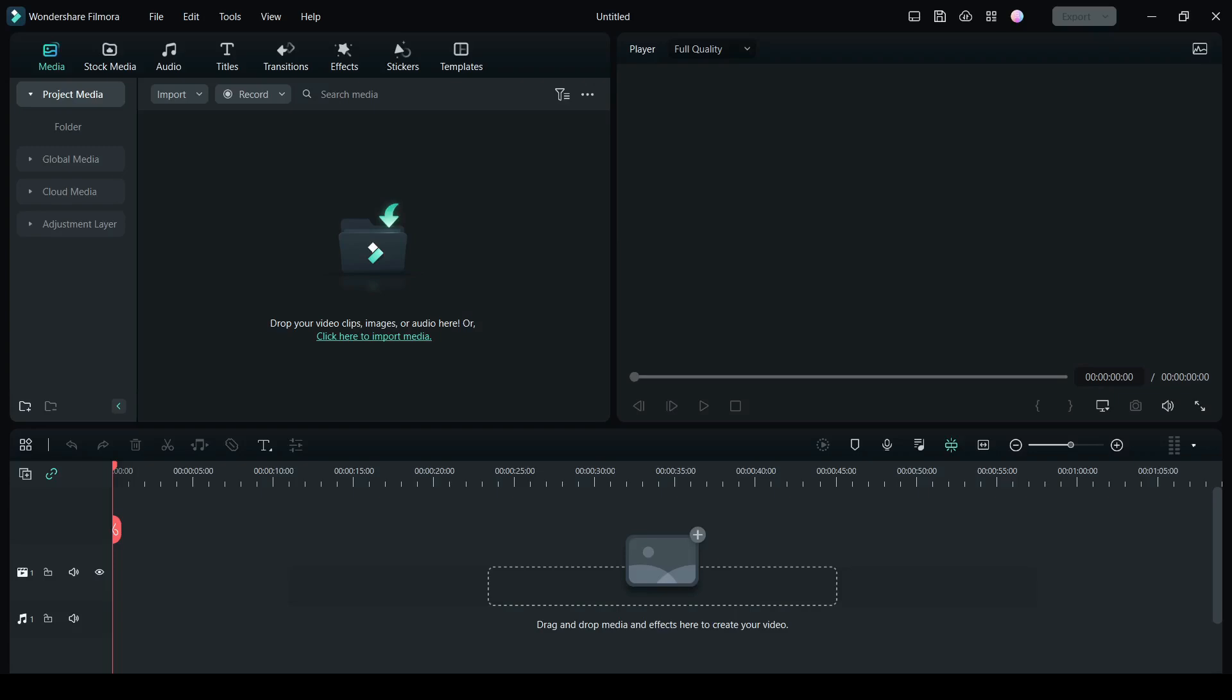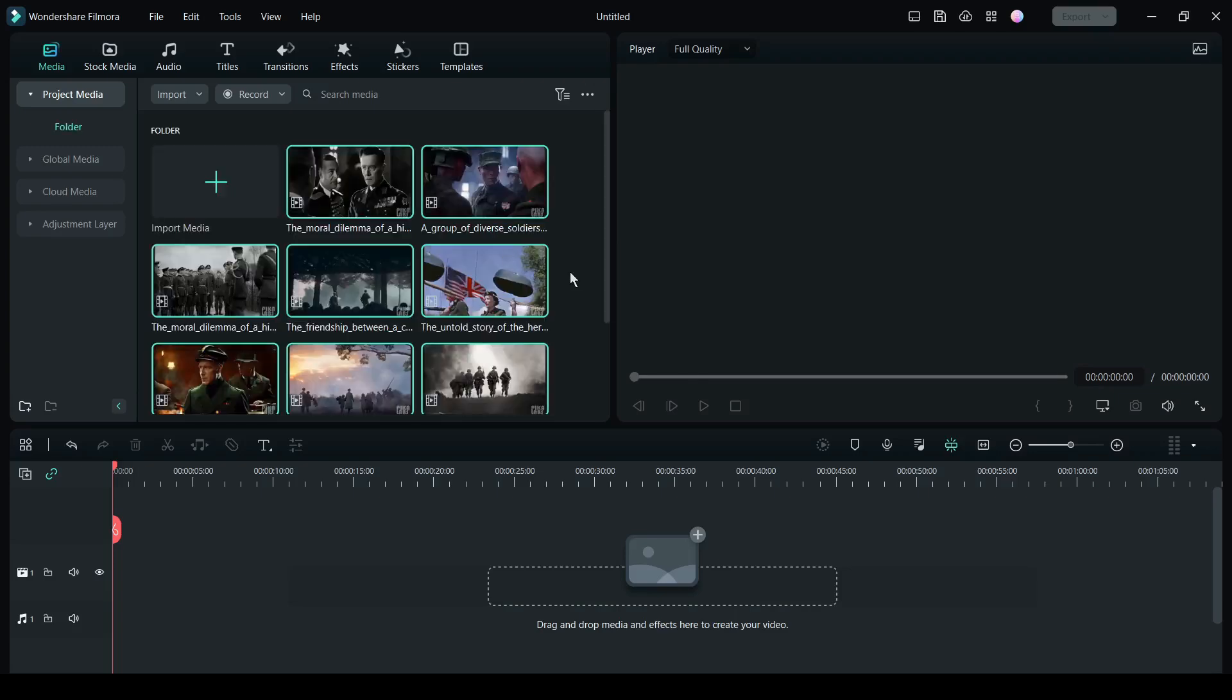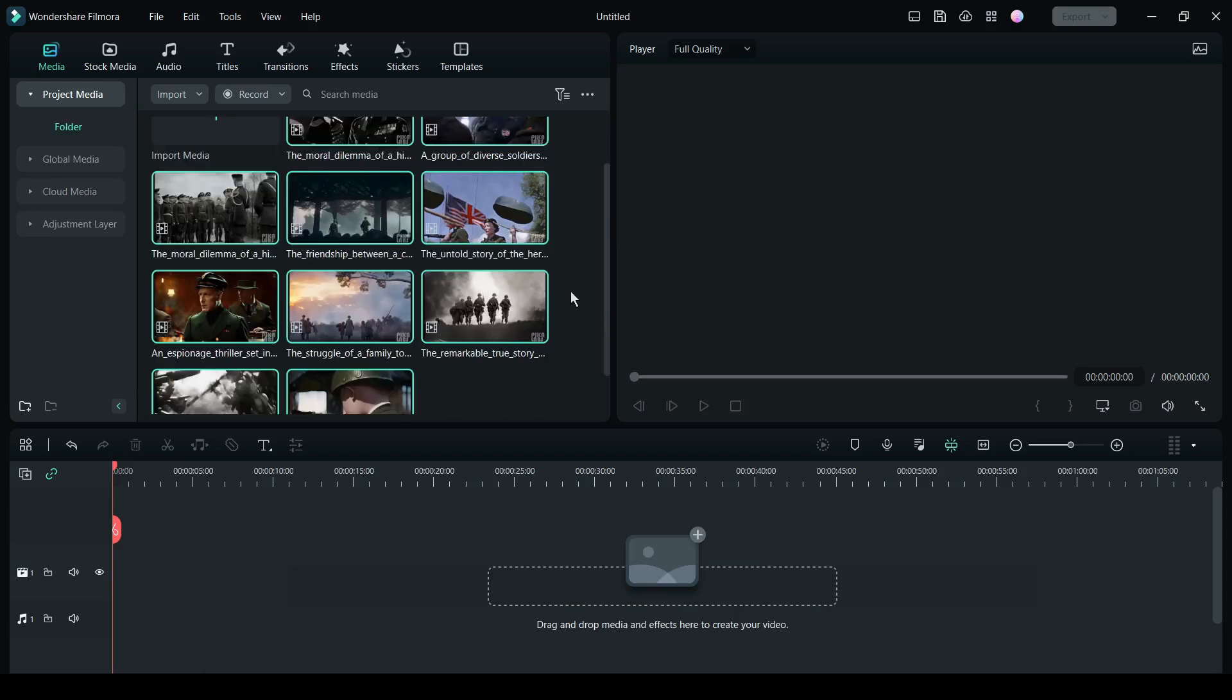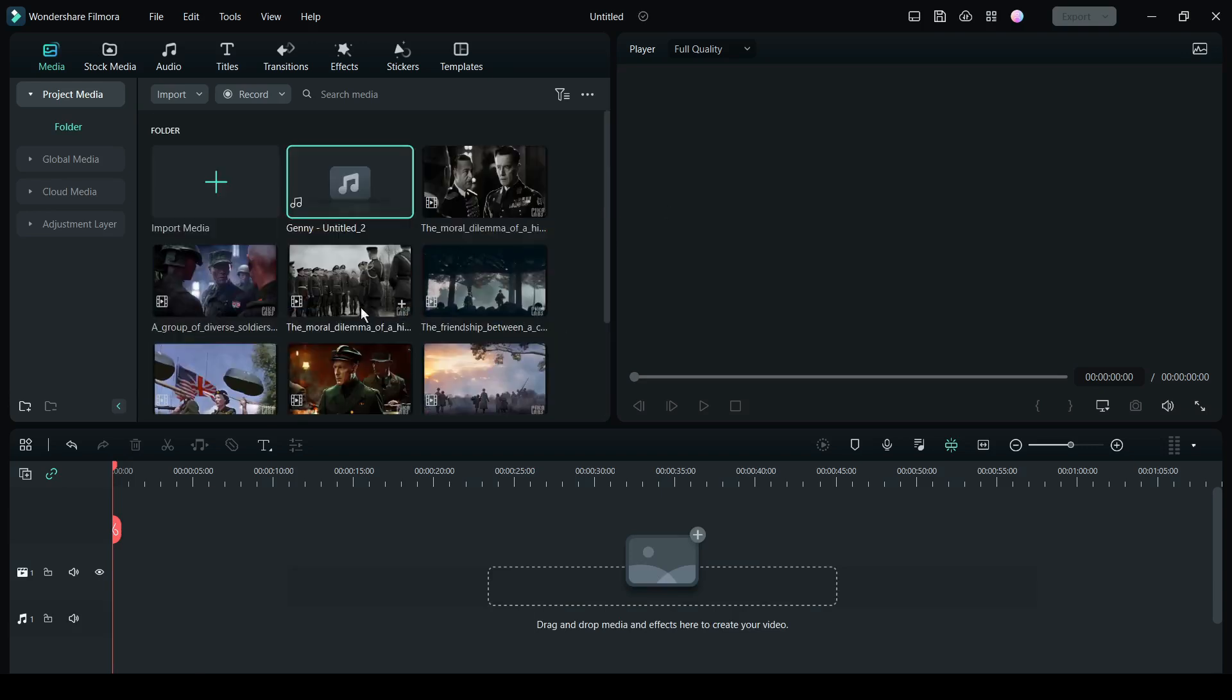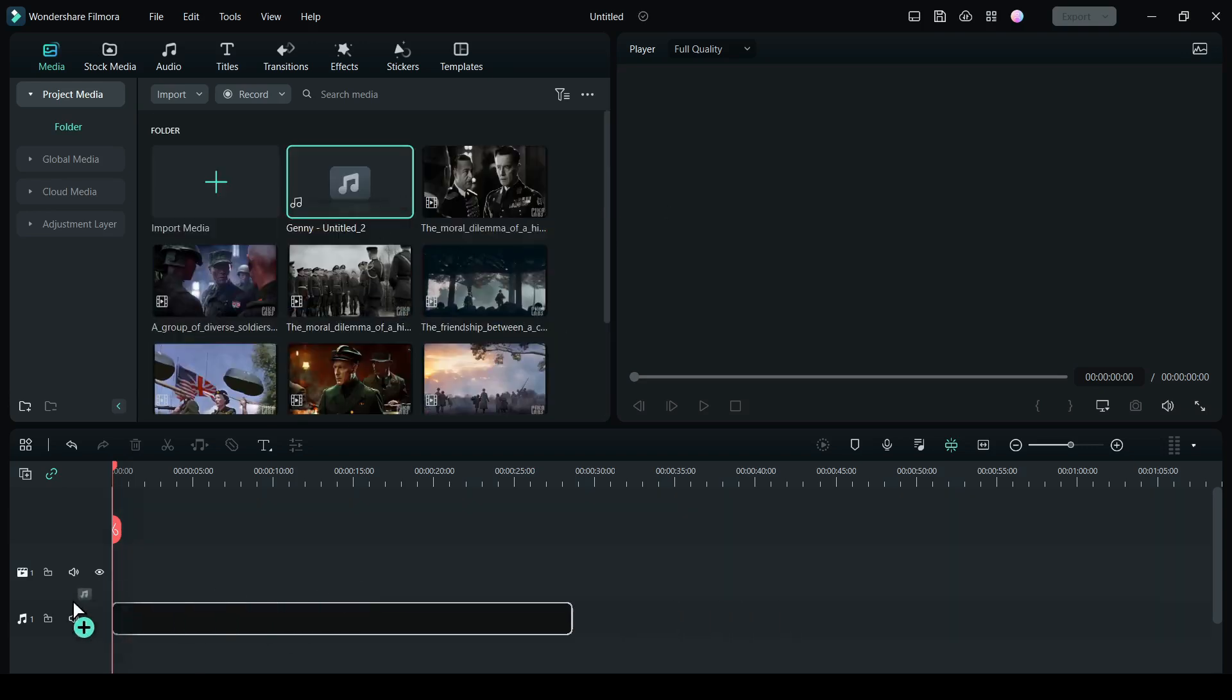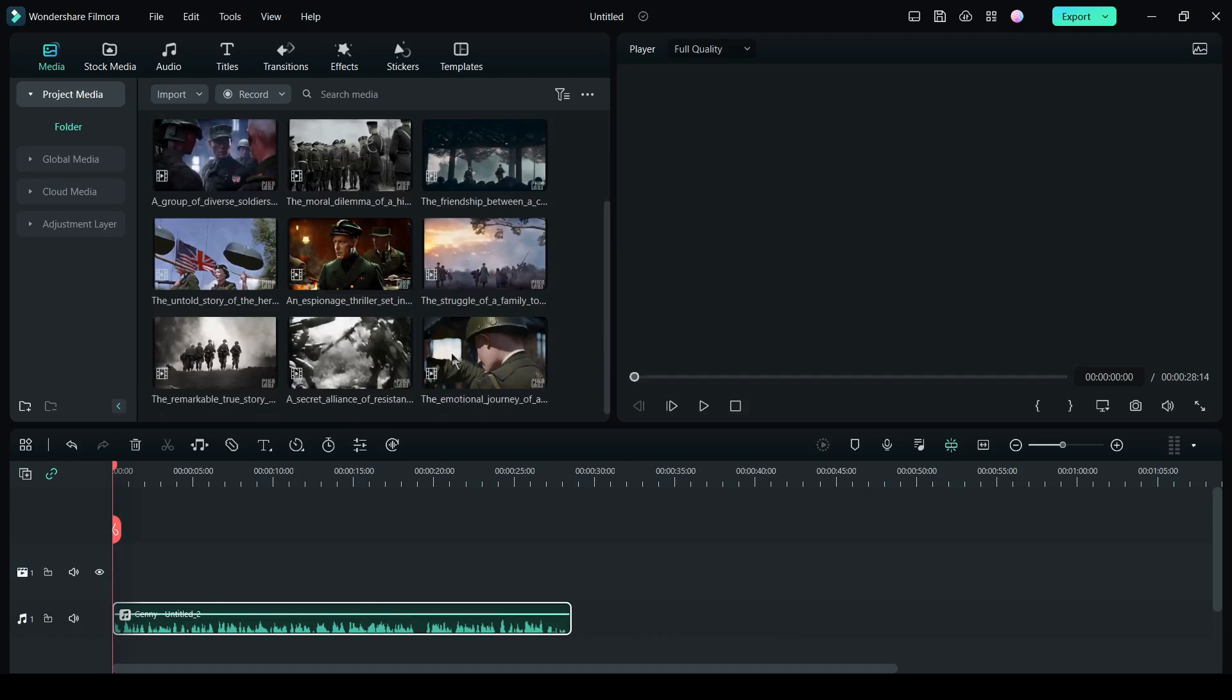First, insert all the footage in the media bin. Import the voiceover. Now drag the audio file into the timeline.